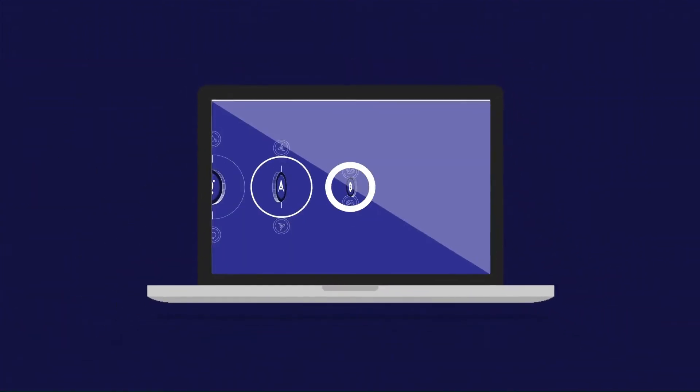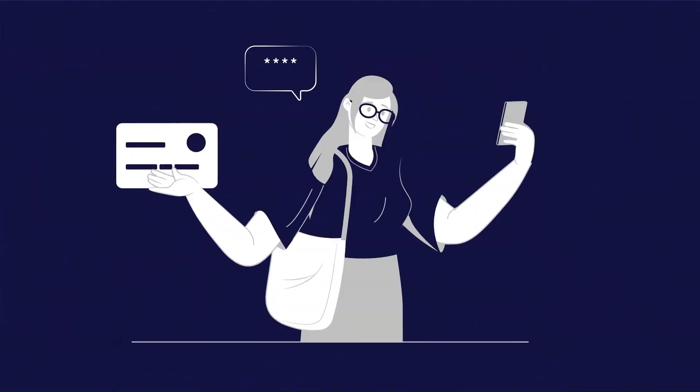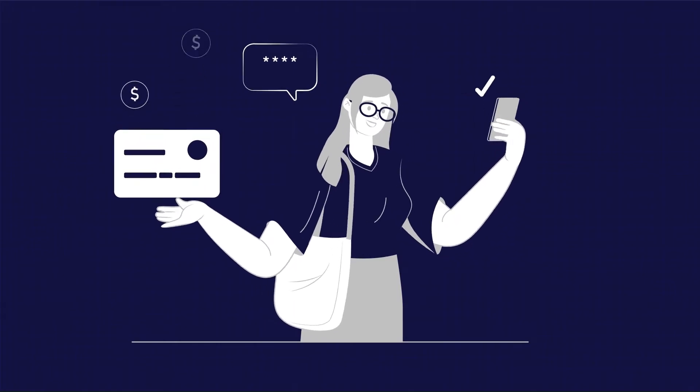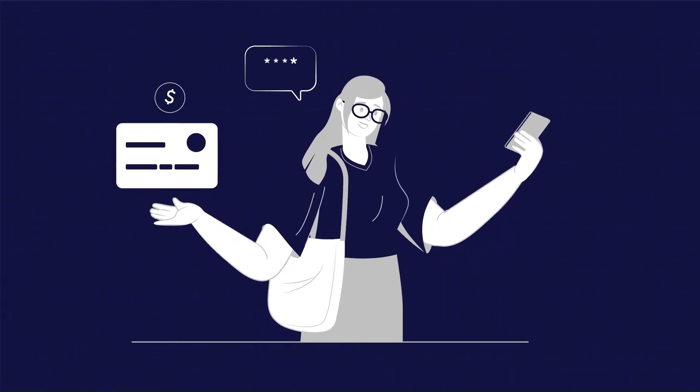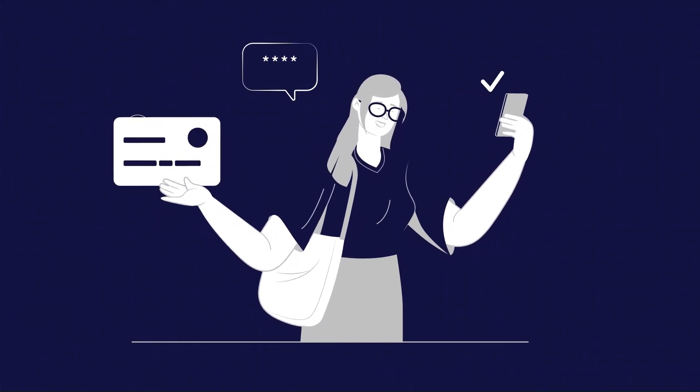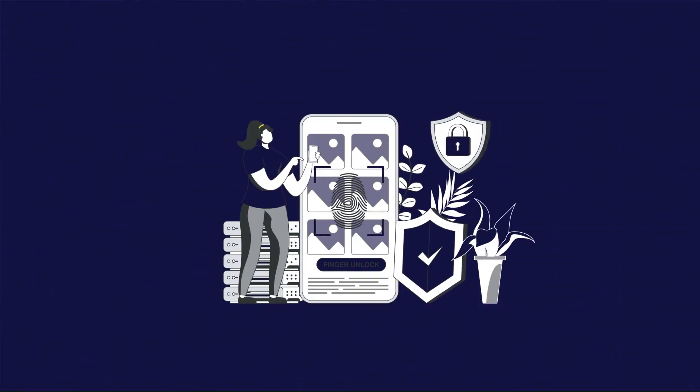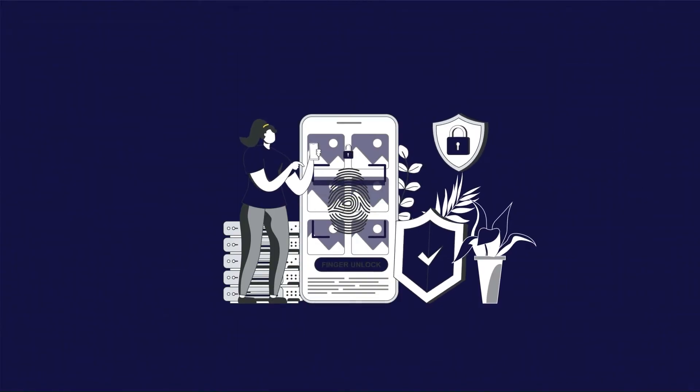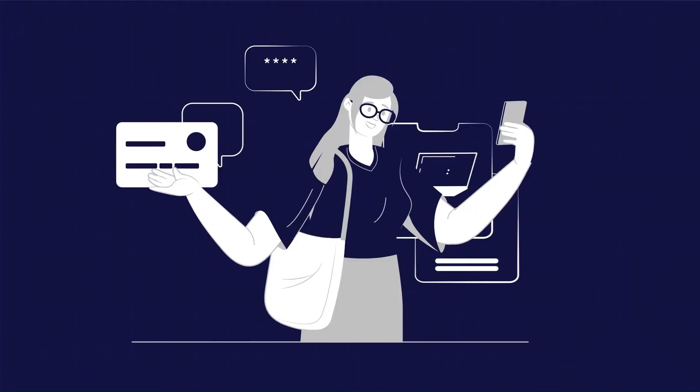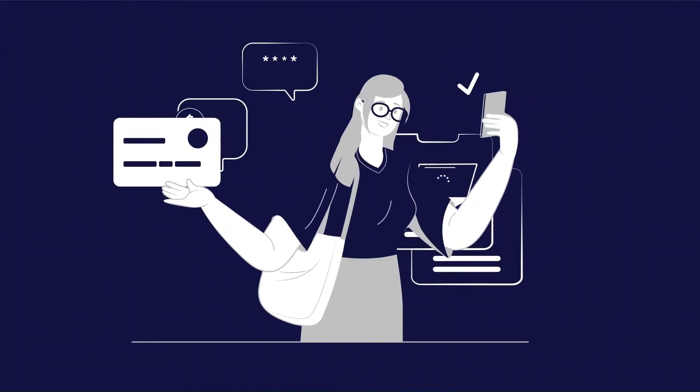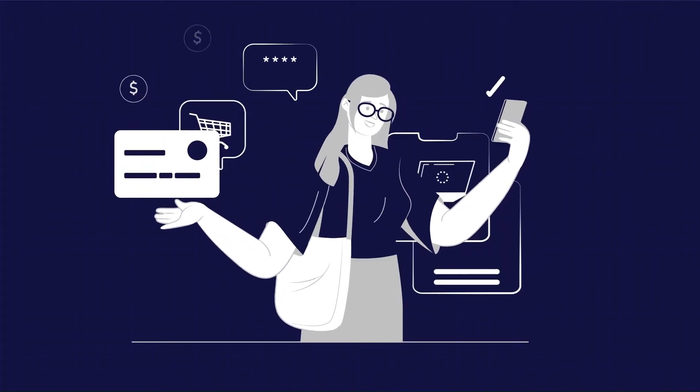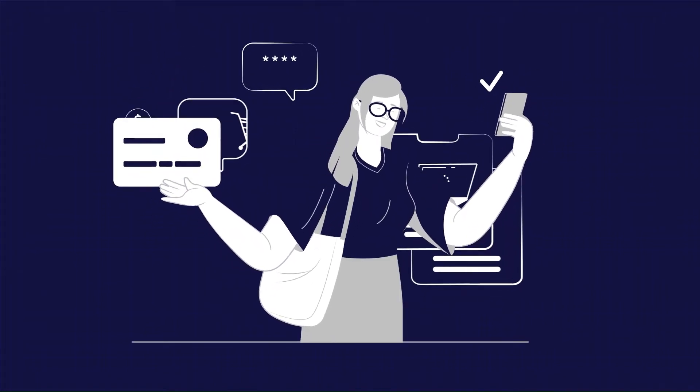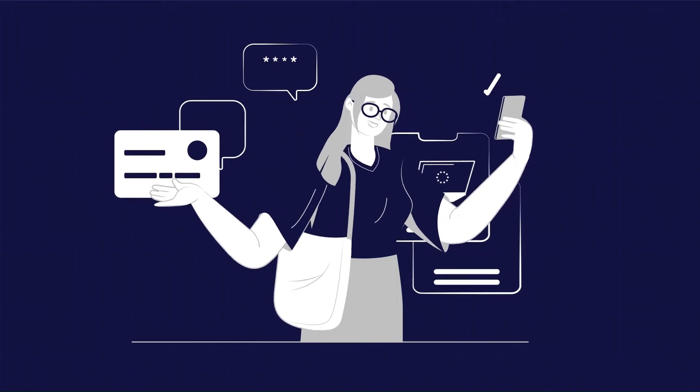The power of utility tokens lies in their ability to facilitate secure and seamless transactions using smart contracts. This technology ensures that transactions are executed according to predetermined conditions, which helps to prevent fraud and reduce the risks associated with traditional payment methods.